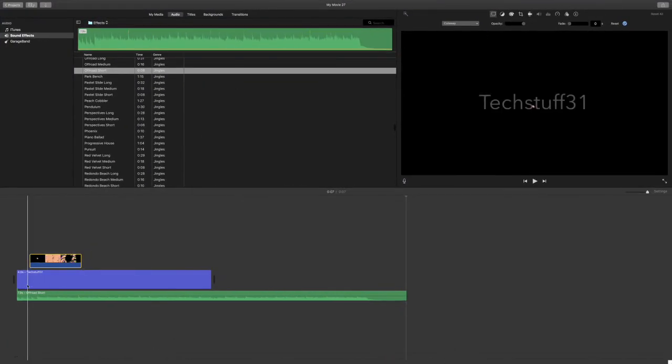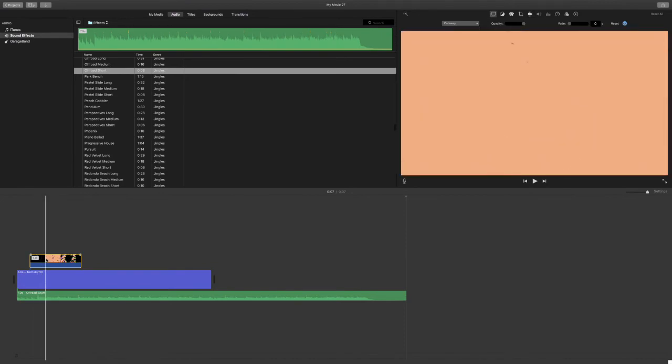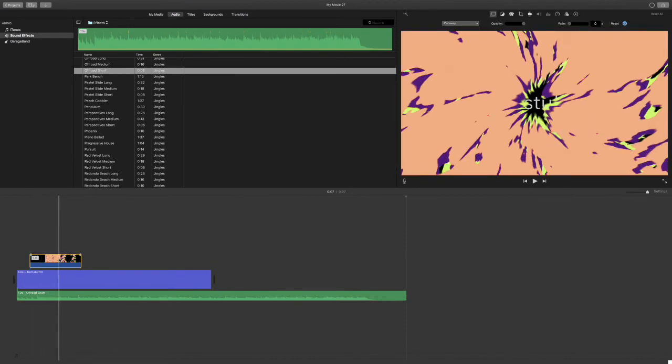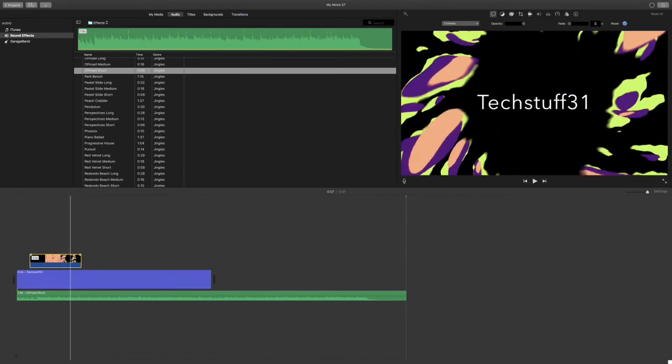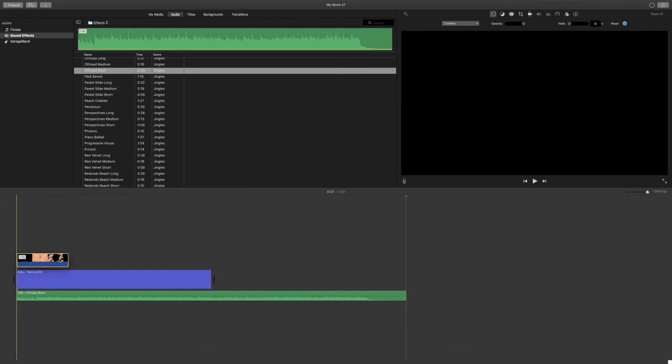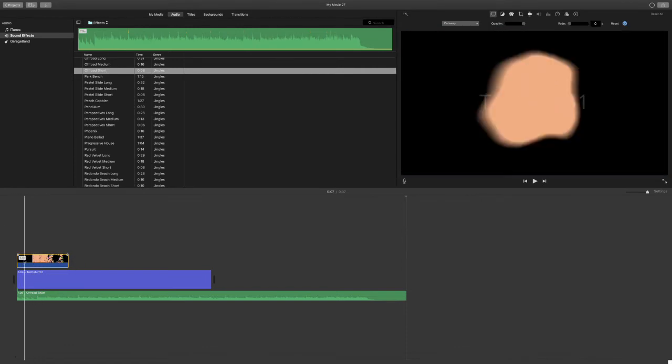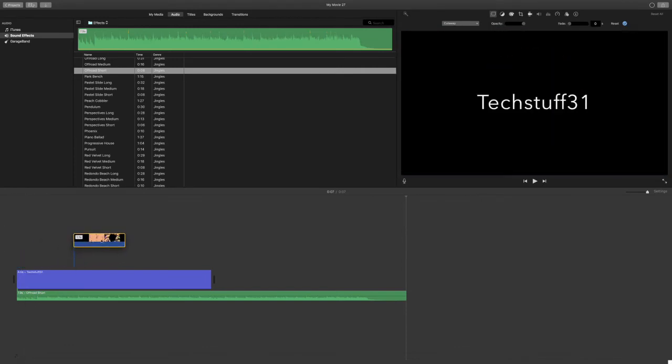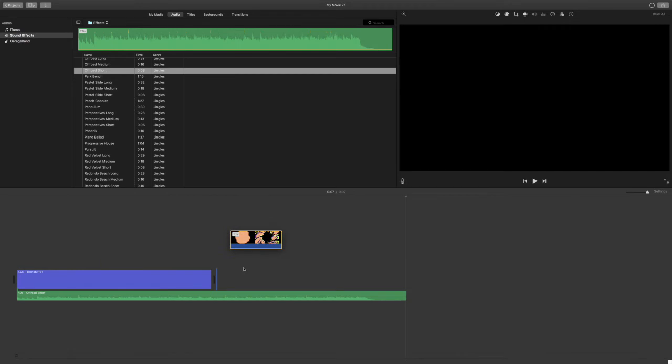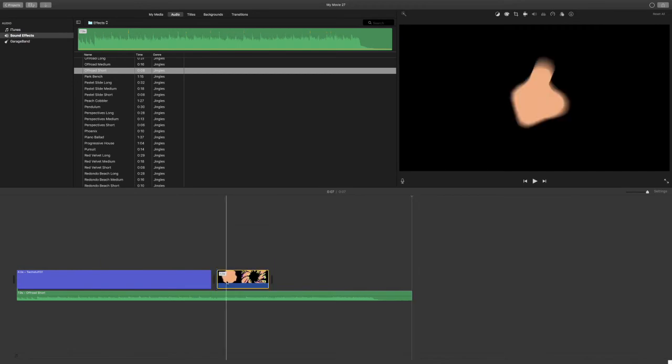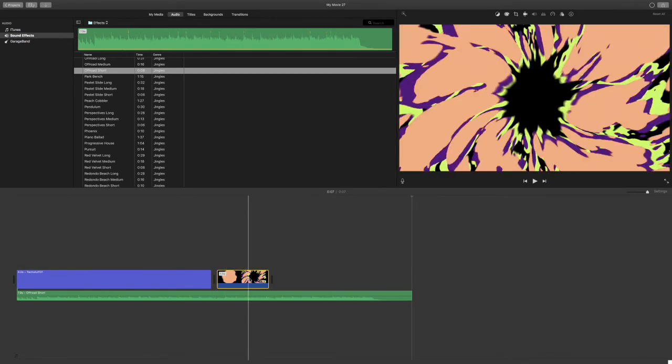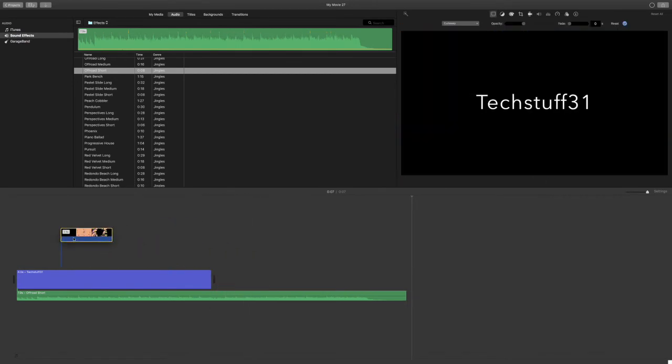As you can see, it is on top of our video, of our title. You can drag it to the beginning. We also have the option to drag it to the end and place it on the same level of that video.